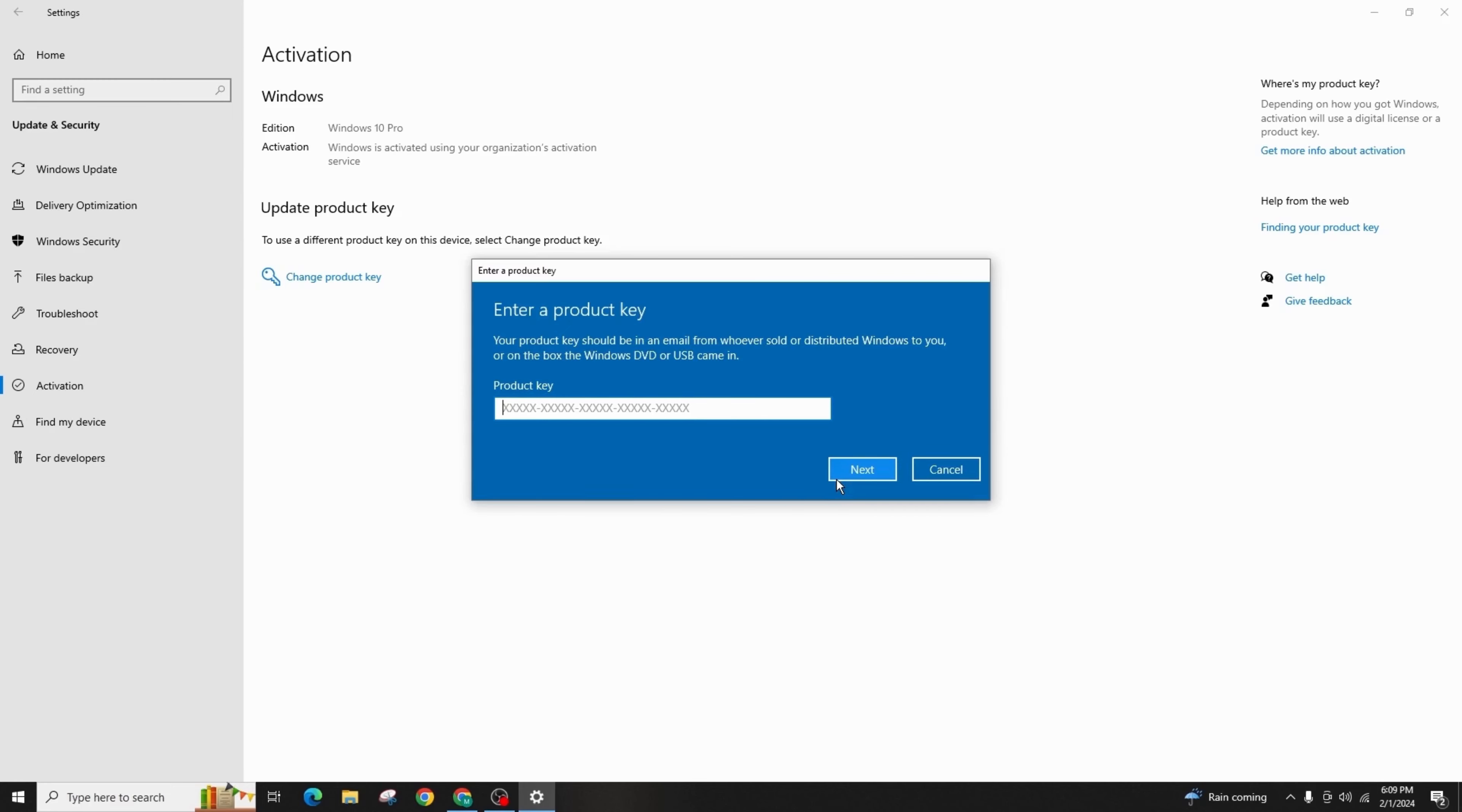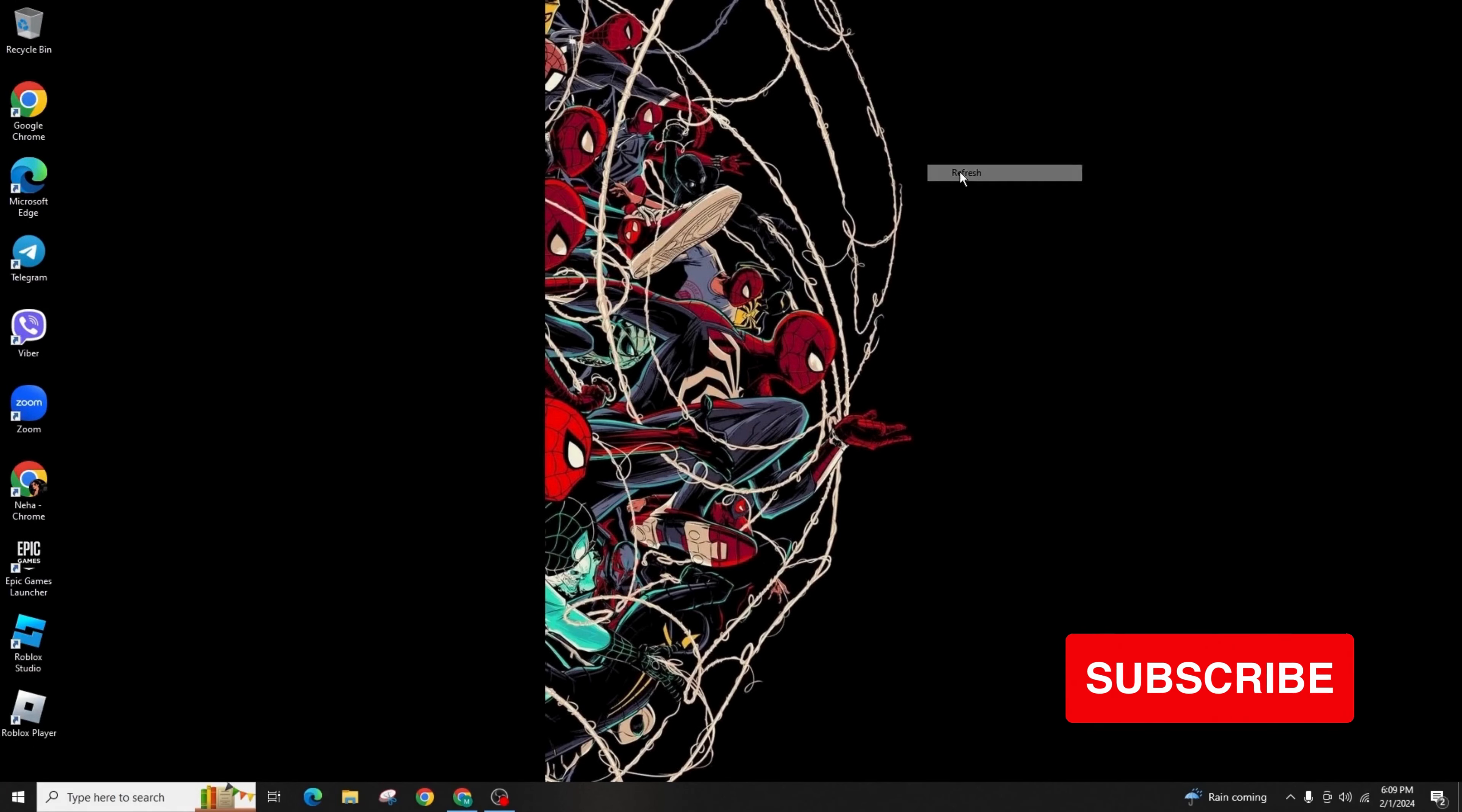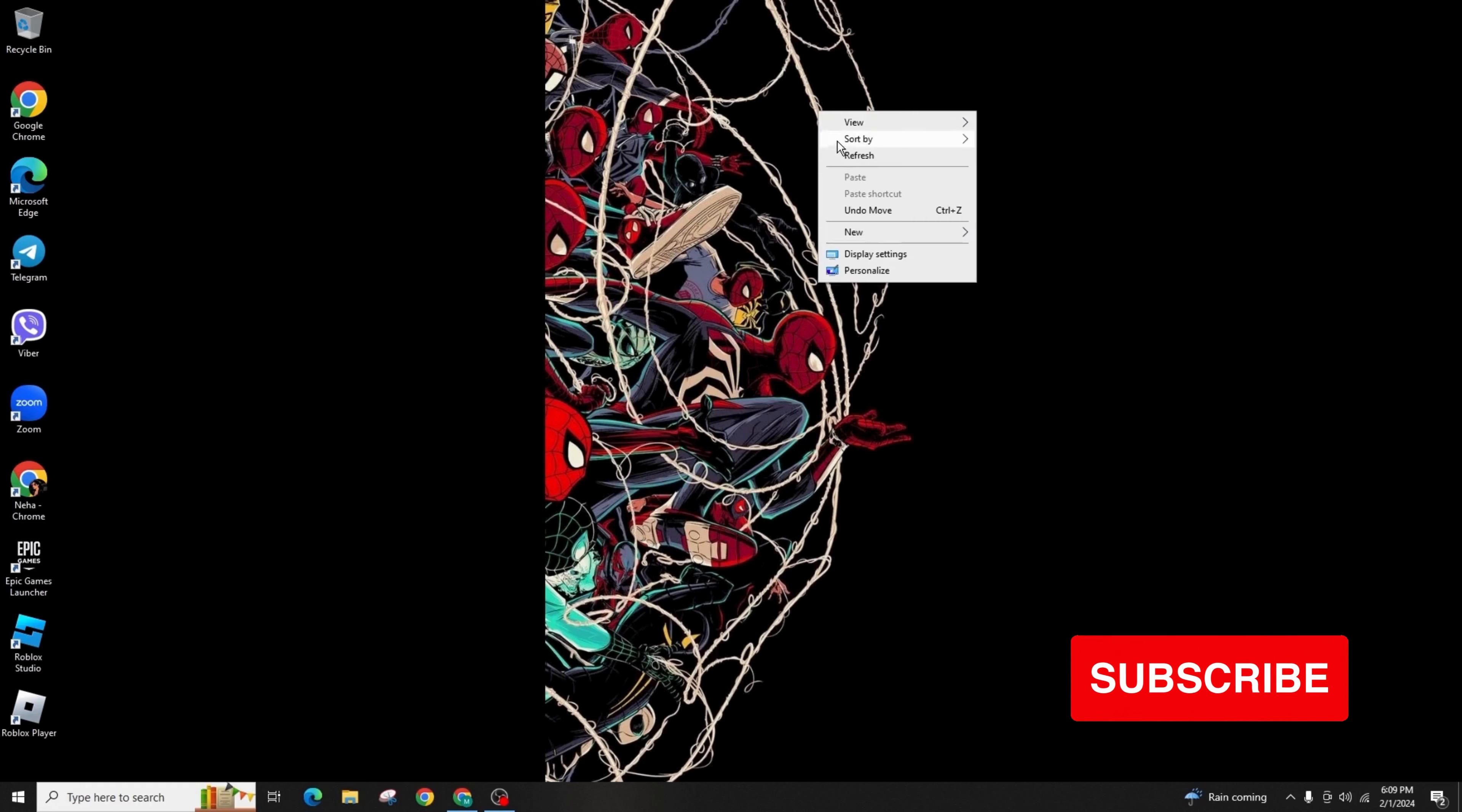This is how you can activate Windows 10 on your PC or laptop. If you found this guide helpful, do not forget to like, comment, share, and subscribe to the channel for more amazing content. Thank you, see you in the next video.